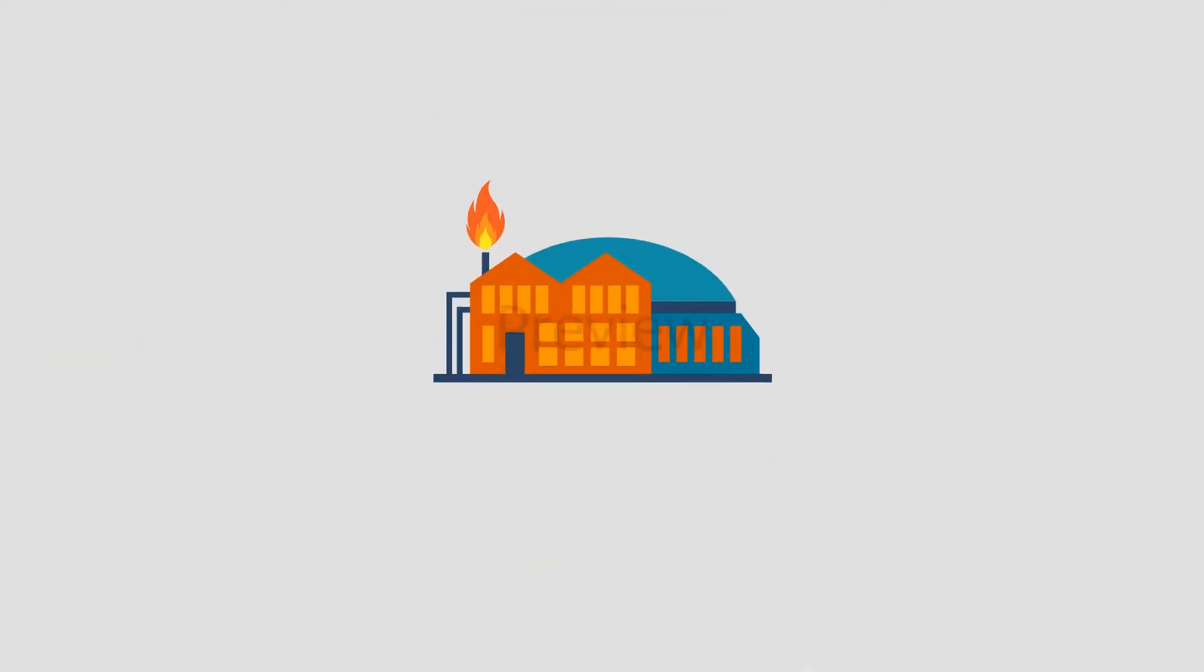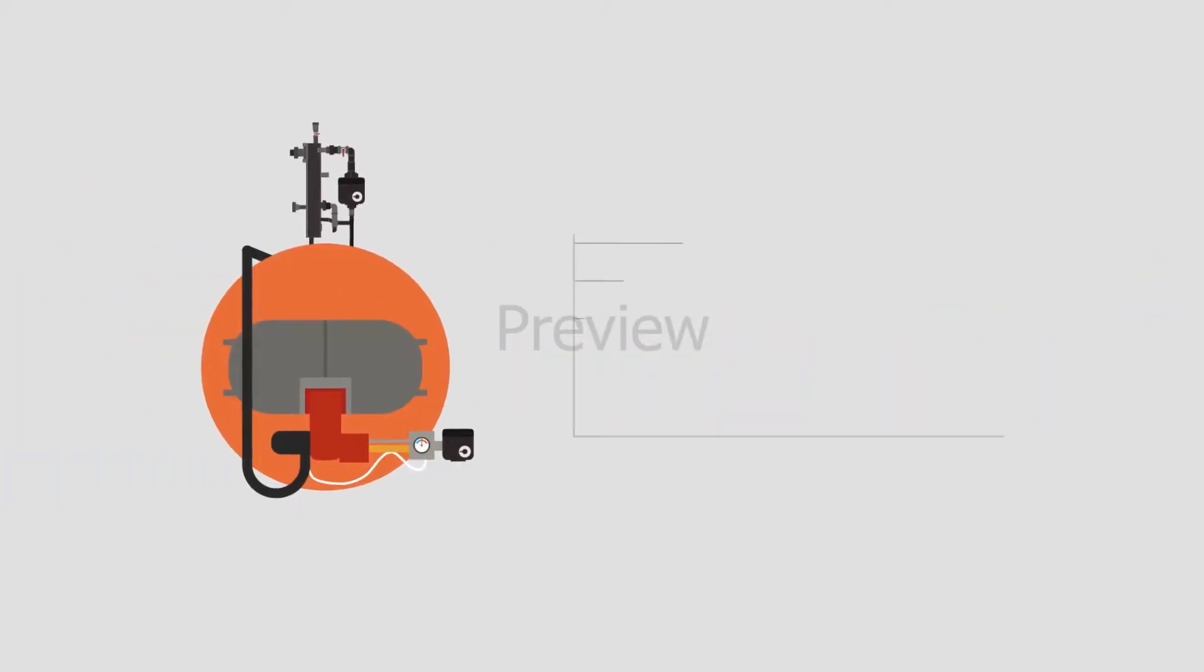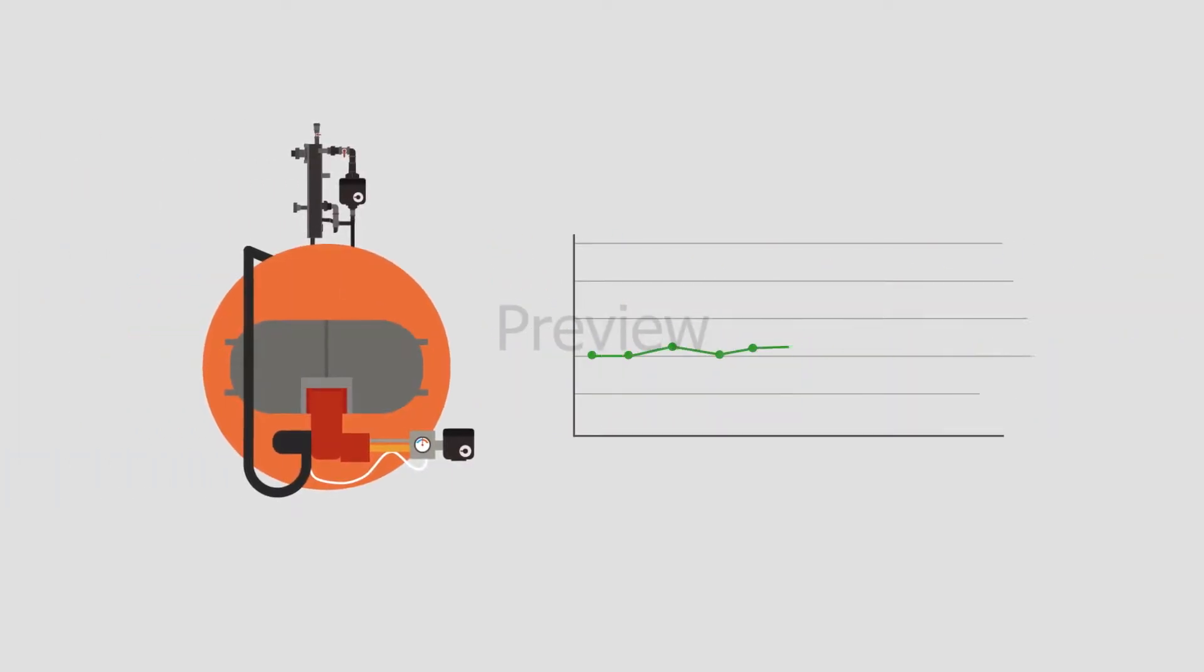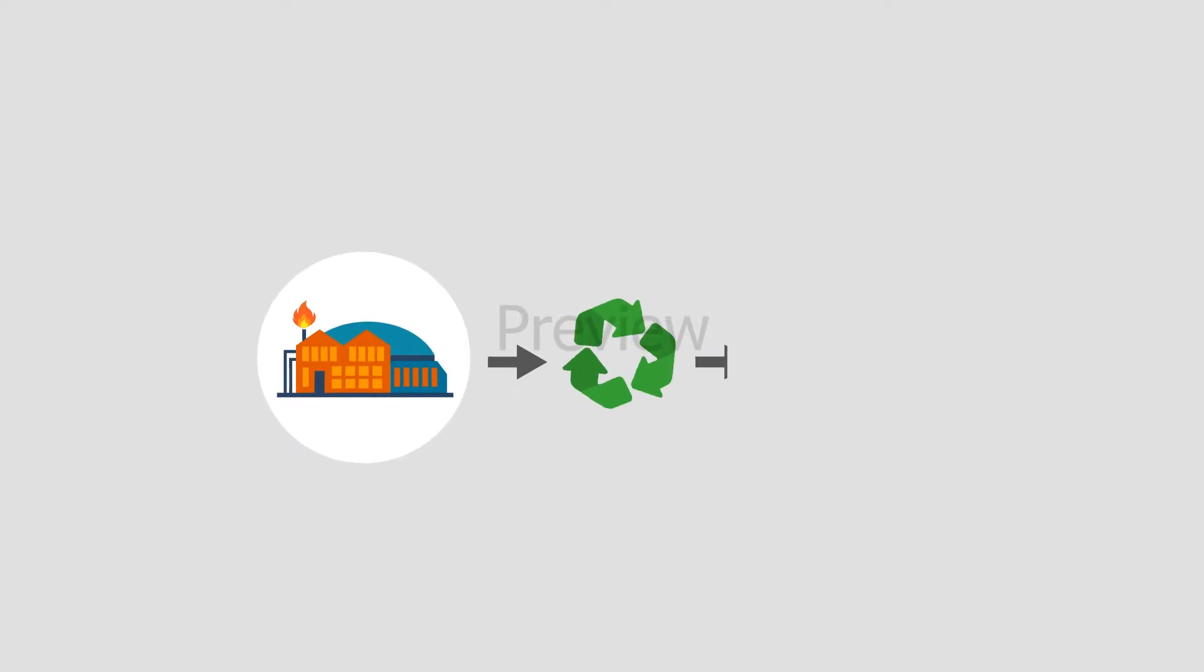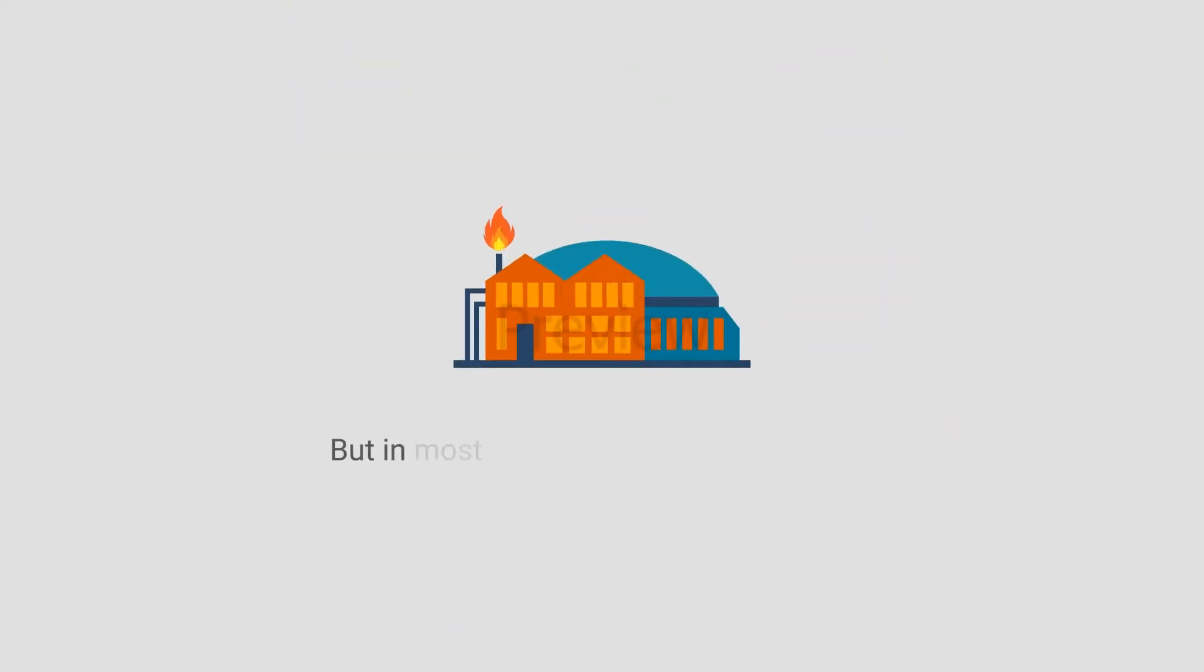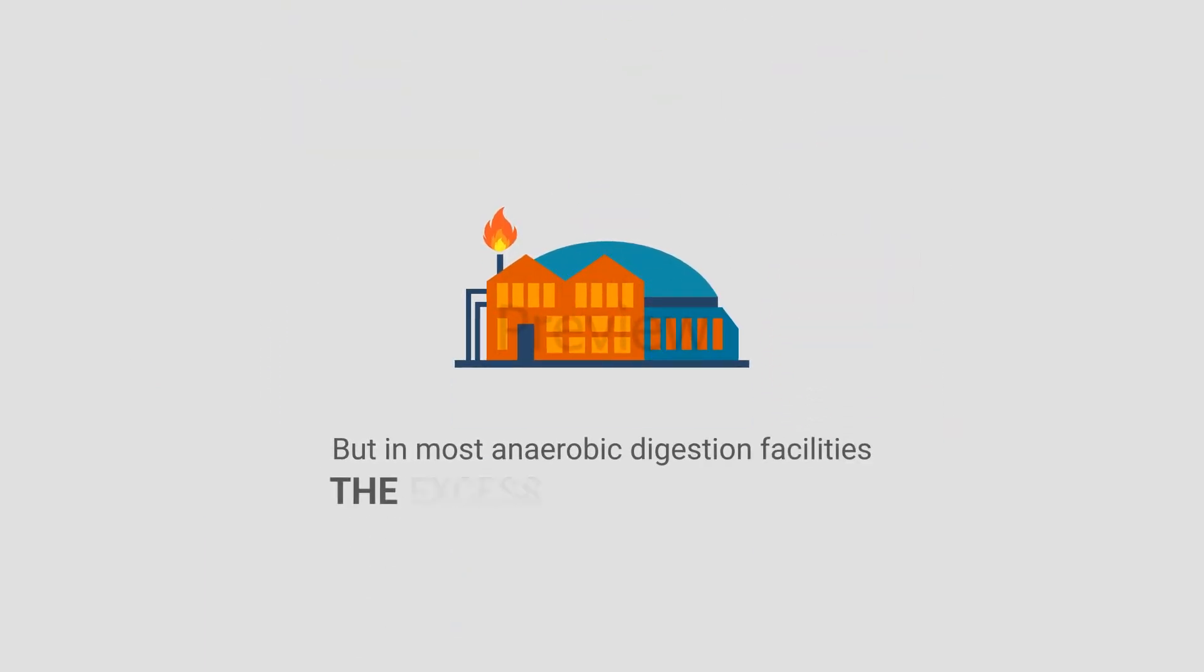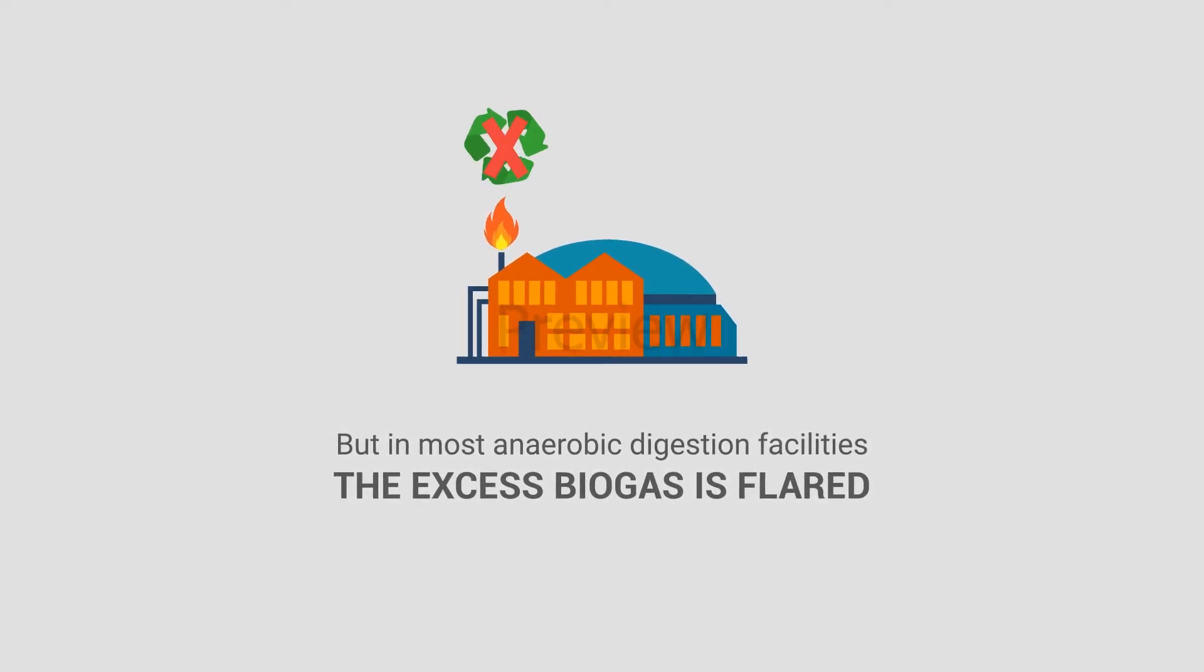At wastewater treatment plants that do flare, biogas boilers already exist to maintain proper digester temperatures. Those boilers are utilizing renewable biogas, but in most anaerobic digestion facilities, the excess biogas is flared with no beneficial use of the renewable gas.